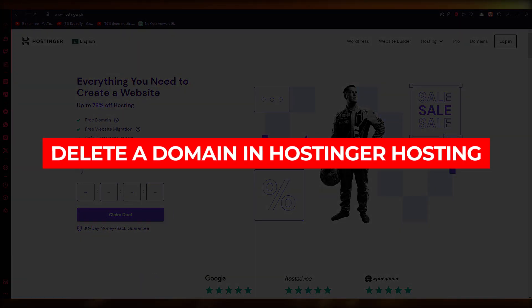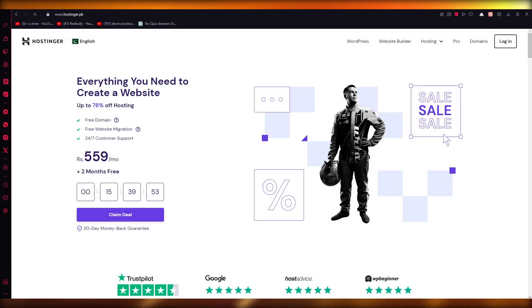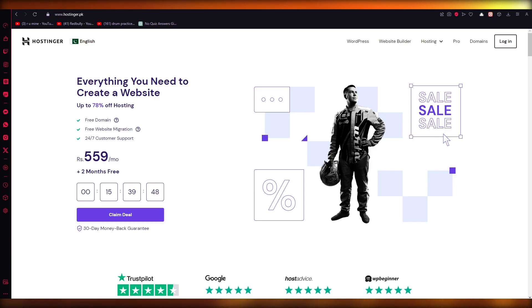How to delete a domain in Hostinger 2023. Hello everyone, welcome back to another video. I hope you all are doing great and having an amazing day.